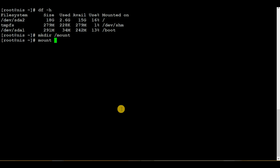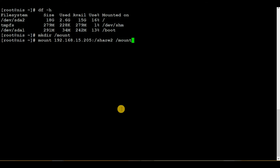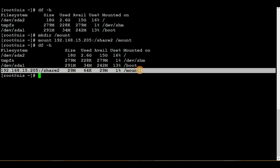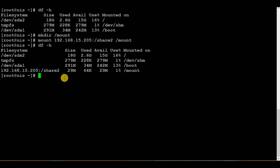Now let me mount the volume by executing 'mount', then the IP address of the LIF where the volume is present — in my case 192.168.15.205 — then colon and the junction path, then the mount point name /mount. Hit enter — no error came up, meaning we have successfully mounted the volume. Execute 'df -h' again and here we can see that a network device has also been mounted.